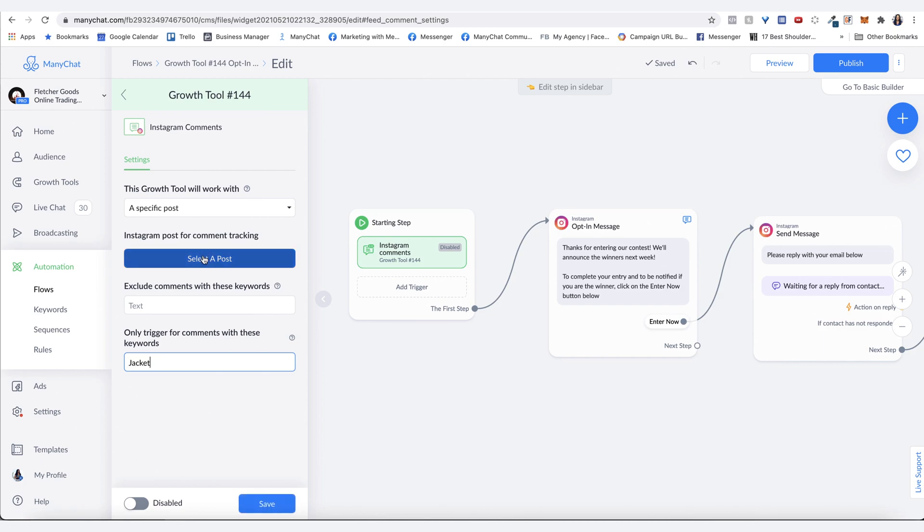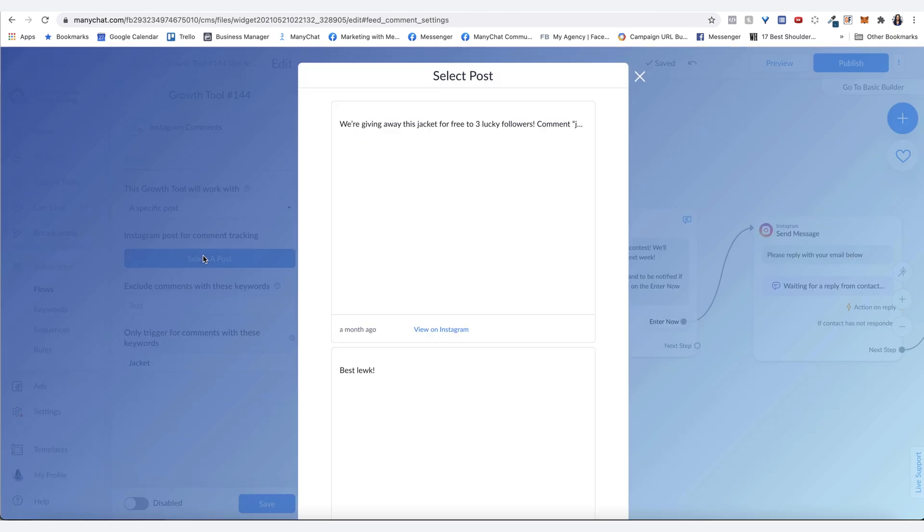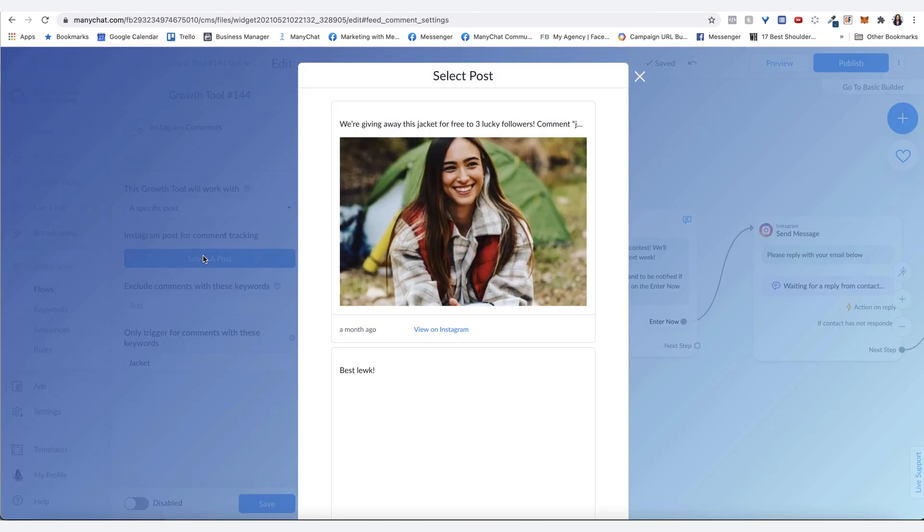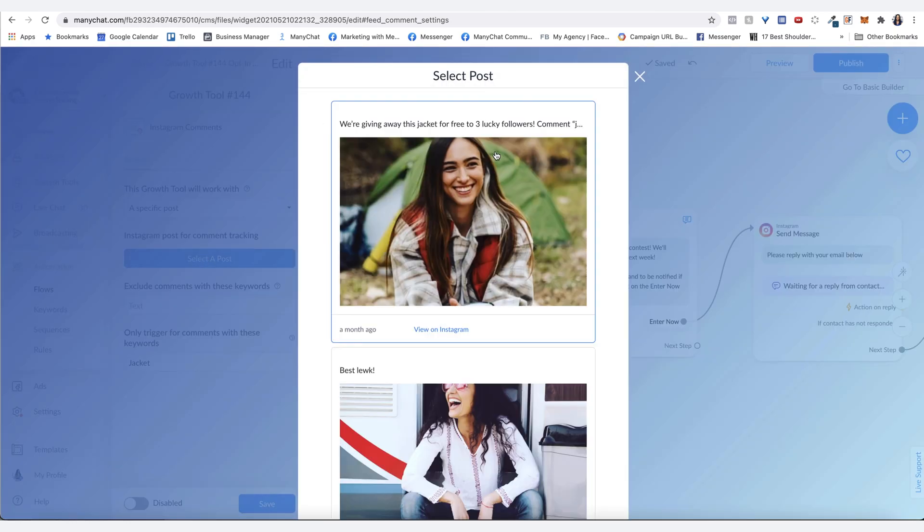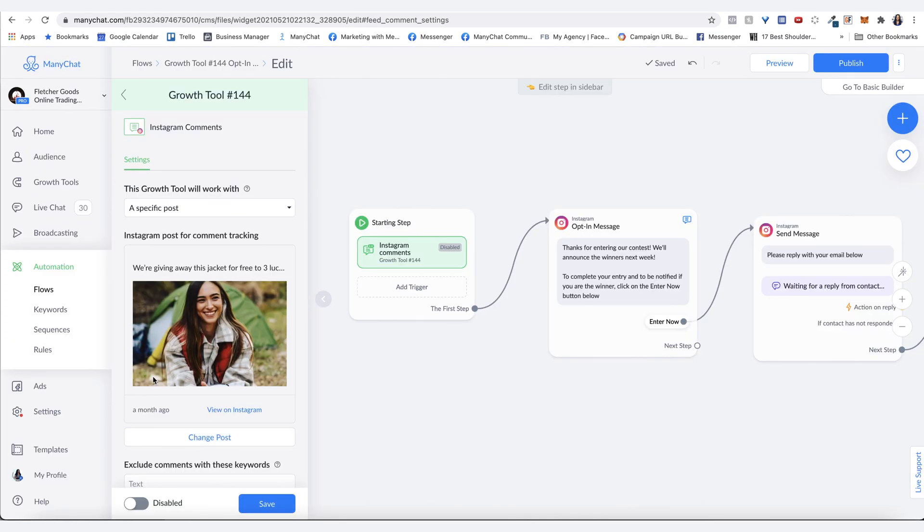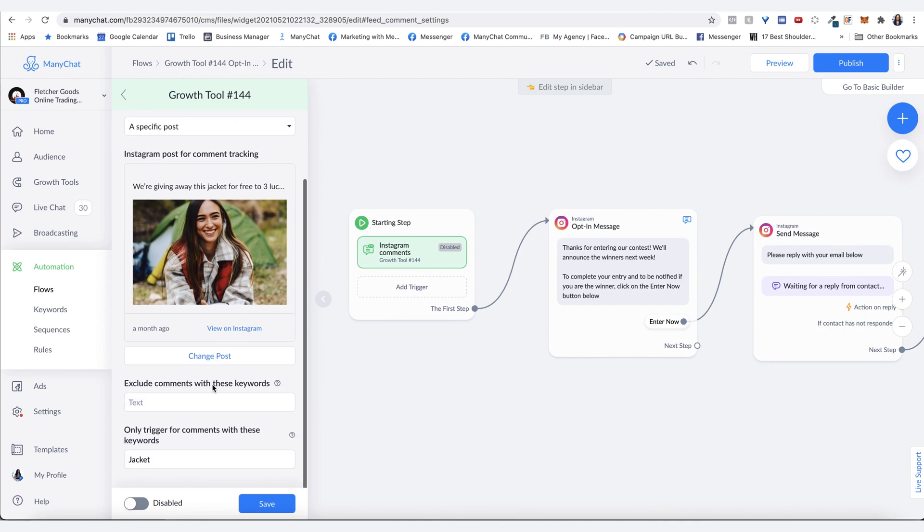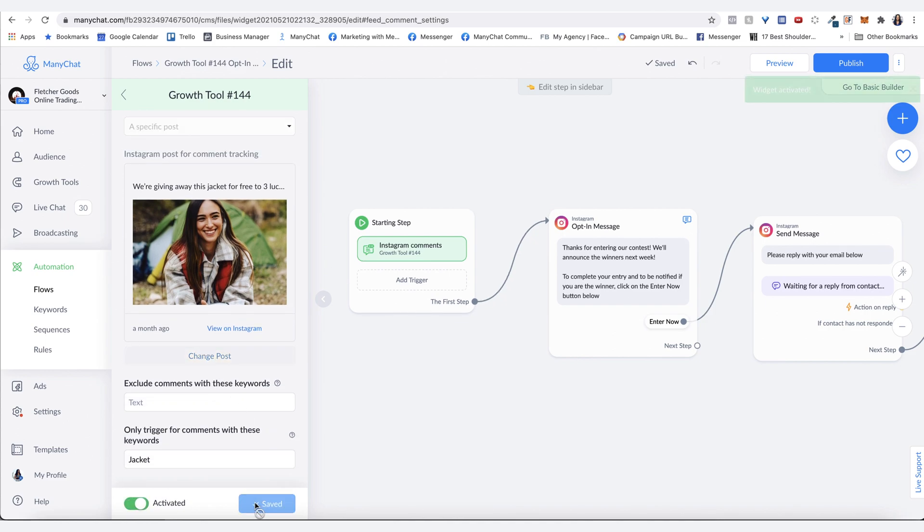Then you want to click on select a post and then you just click on here and it'll select it like that. Then you want to hit save and then make sure you hit publish.